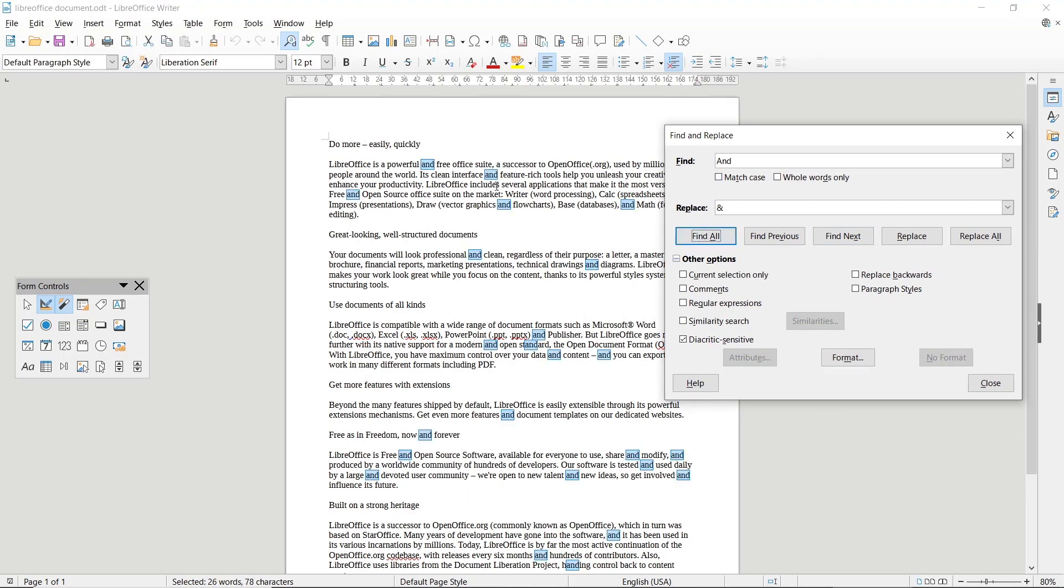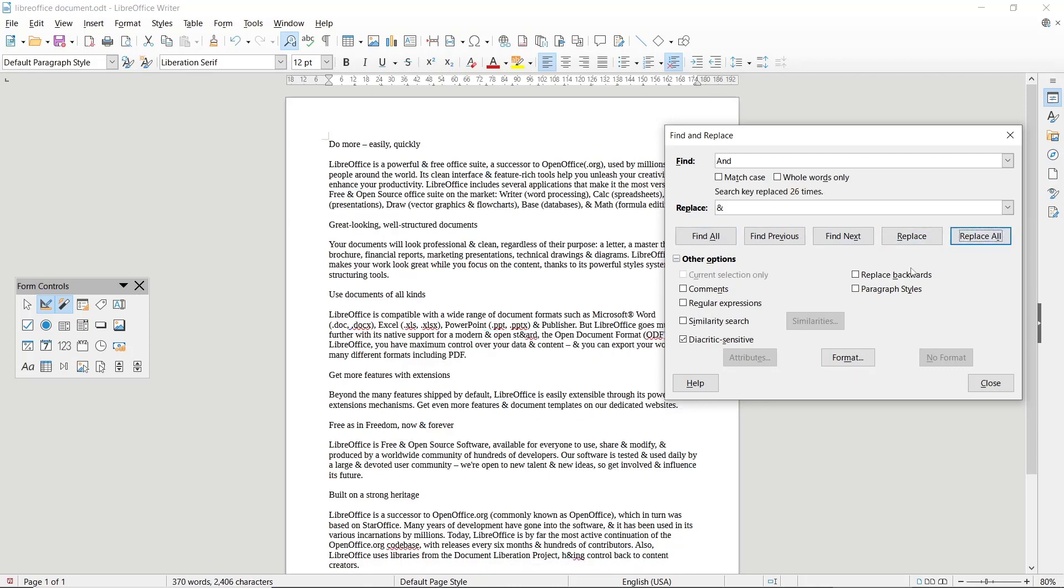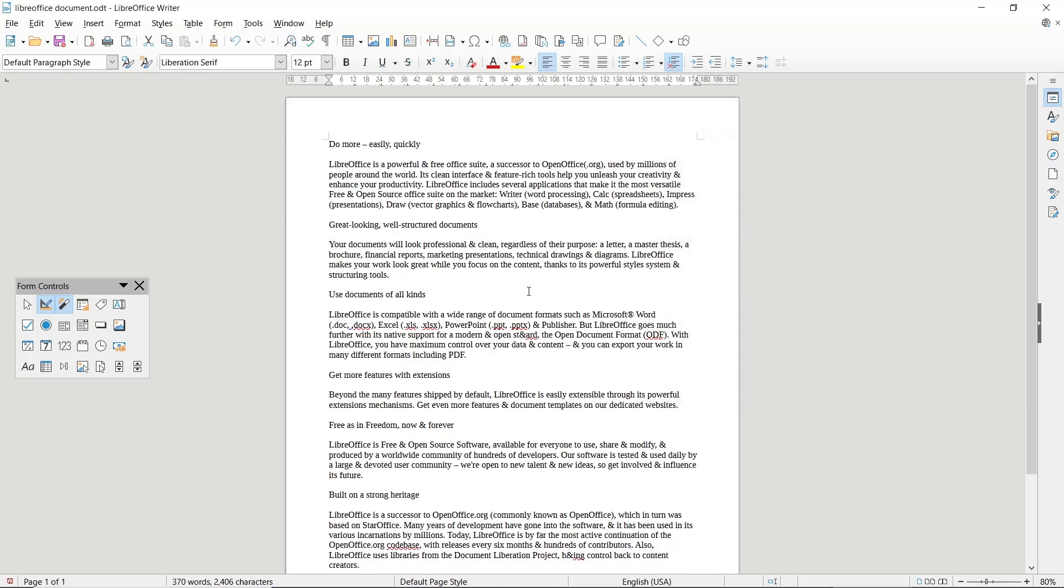This is the N word. You can click Replace All to replace all these words with a symbol. Click here, Replace All. After that, you can click Close. Okay, that's it for how to find and replace words in LibreOffice.